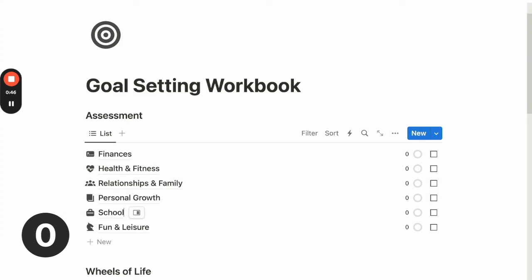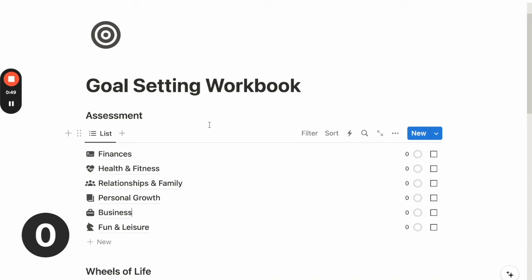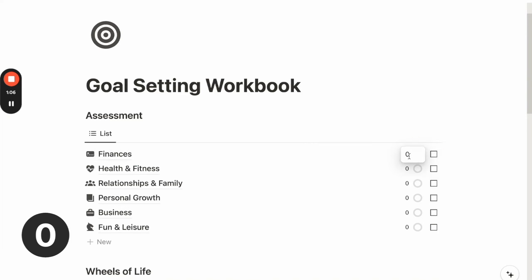Or if I'm a business owner, I can rename this to business. And you can also add or remove any of the areas of life that make sense to you. So what we want to do next is to rate ourselves from a scale of 1 to 10, how satisfied we are in these areas of life.